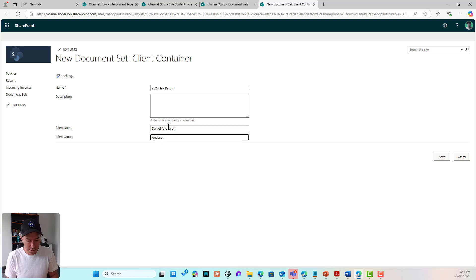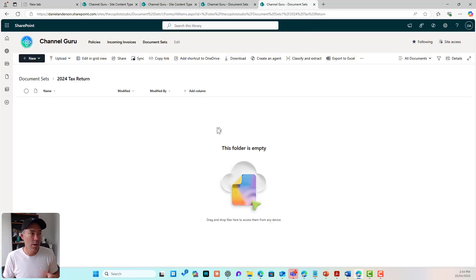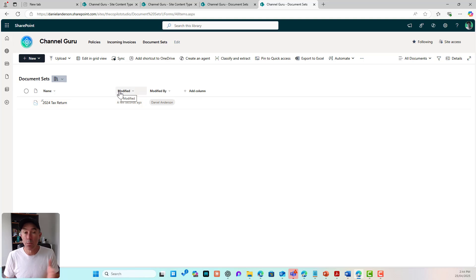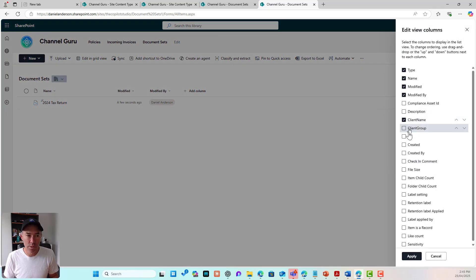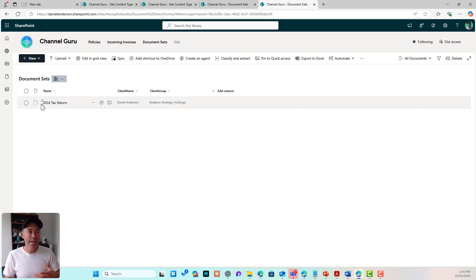I can now go to New > Client Container and create my document set. I'll call it '2024 Tax Return,' the client name is me, and the client group is Anderson Strategic Holdings. The document set is created and I'm taken directly into it. I can see the name of the set but not the client name or group in the view, so I'll turn those two columns on and turn off Modified and Modified By.